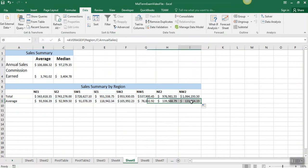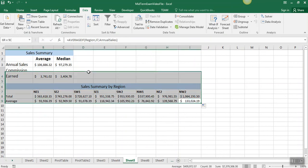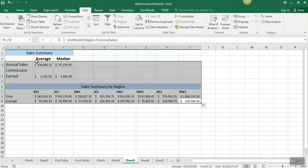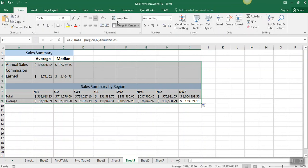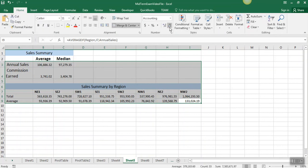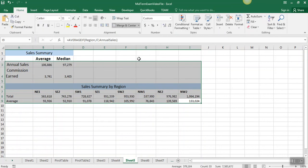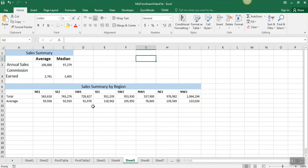The only thing left to do is to format these as comma style with zero decimal places. We'll do comma, and decrease the decimal places, and sheet five is formatted as specified in your instructions.